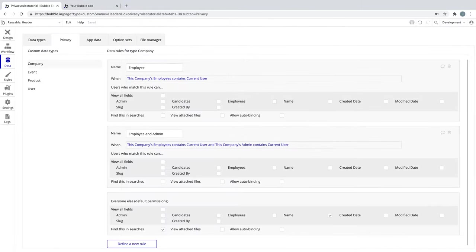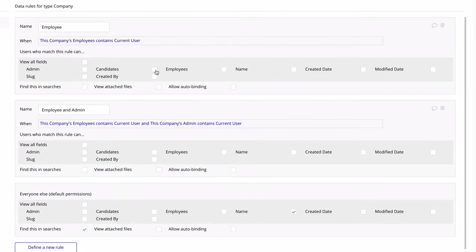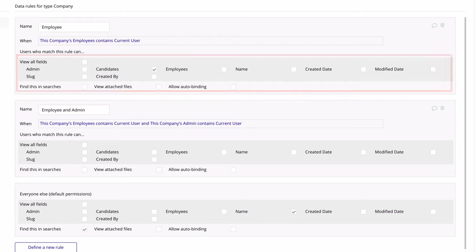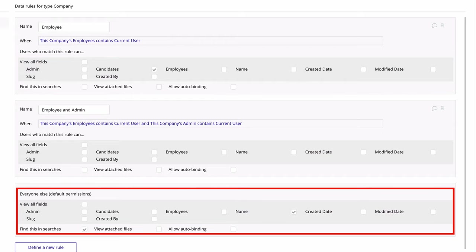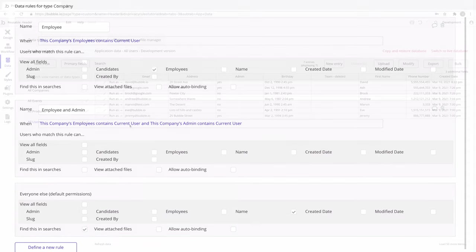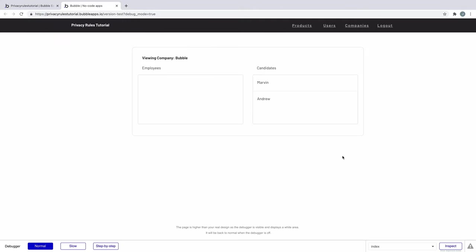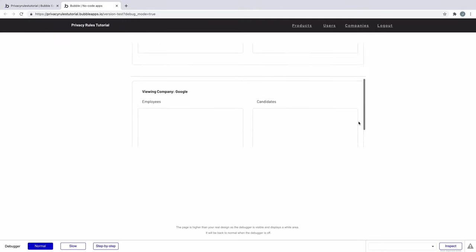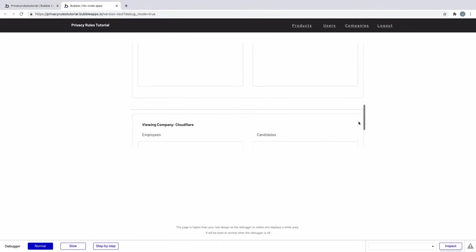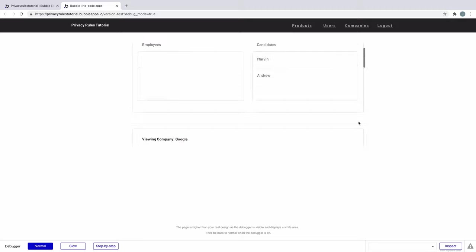Next, let's set permissions for the rule where a user is just an employee of that company. If you're an employee, we will permit you to see the list of candidates applying to this company. Since everyone else already covers searches and the name of the company, we don't have to check those off. If we run this as a user who is an employee of one of these companies, we will see only that company's list of candidates. Every other company's candidates are protected, but we can still see their name and find them in this search because we benefit from everyone else's permissions.